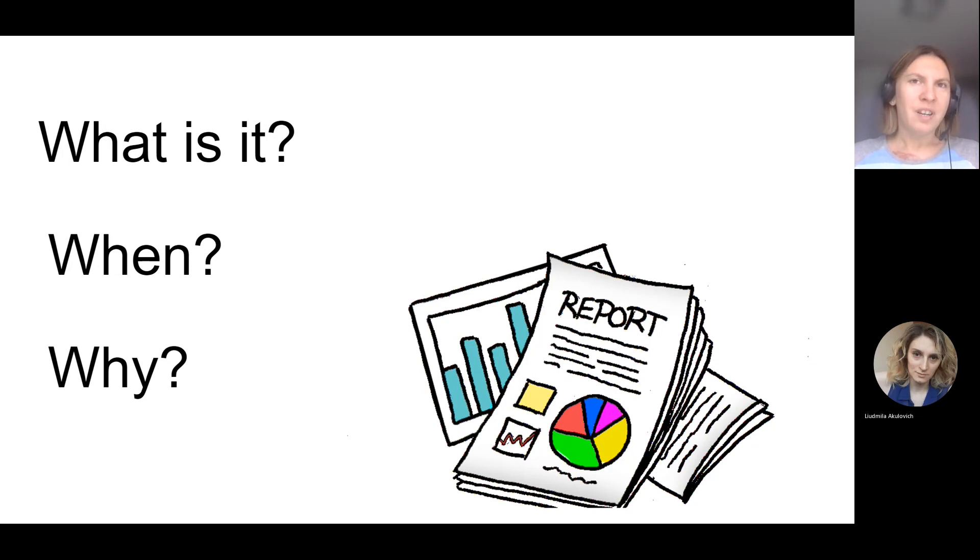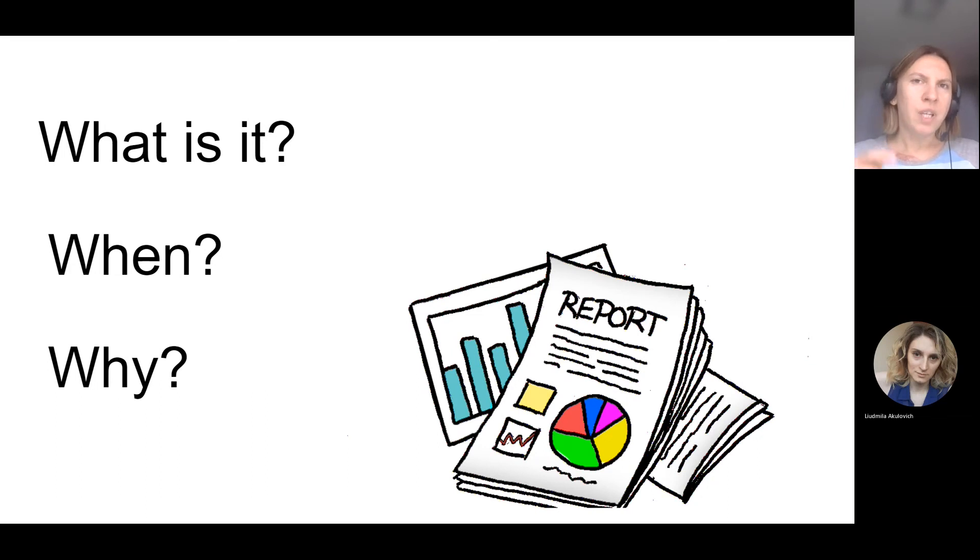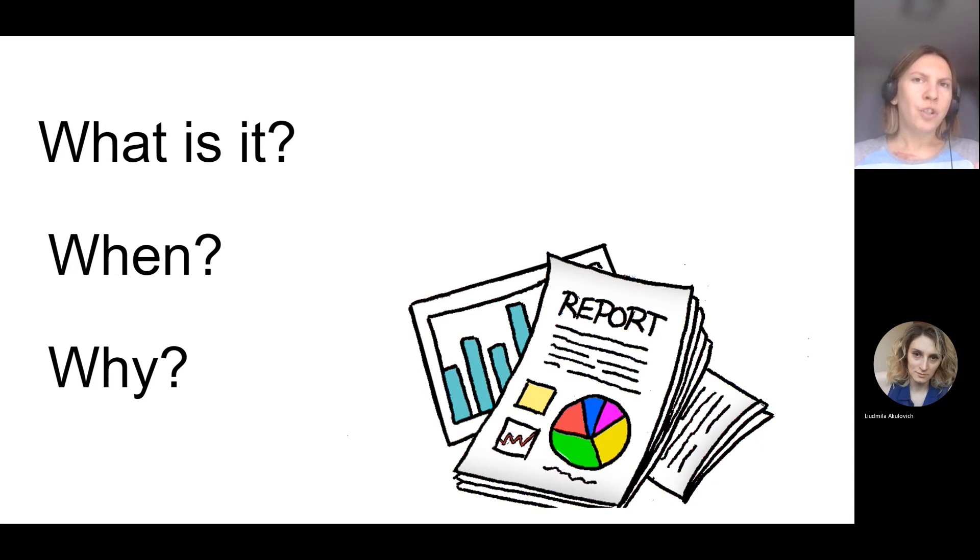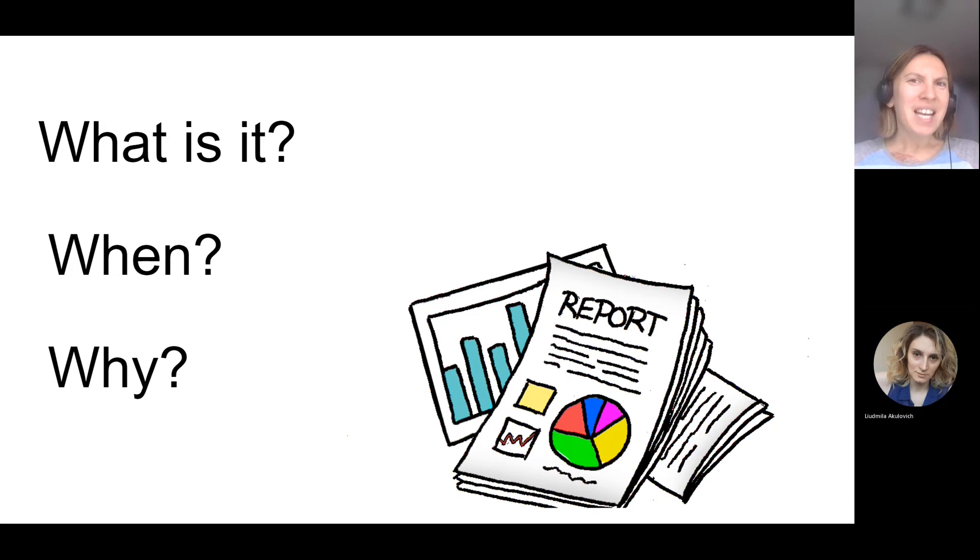Because, for example, if you are a junior on some project, your test lead can ask you to prepare report on a daily basis. So each day you should provide information. What did you do during this working day? Be ready for that. Absolutely.